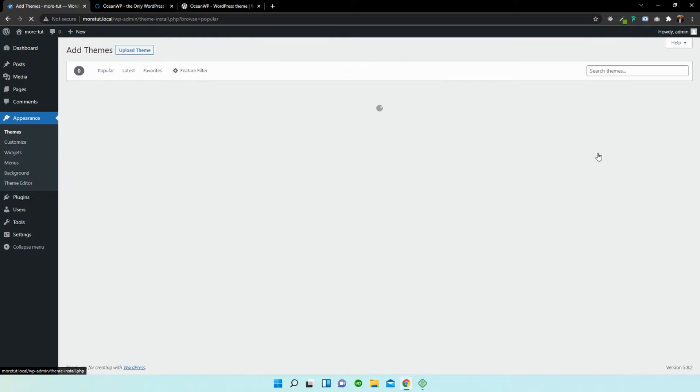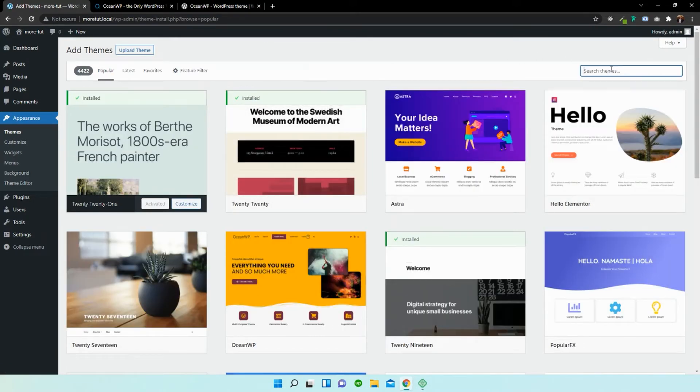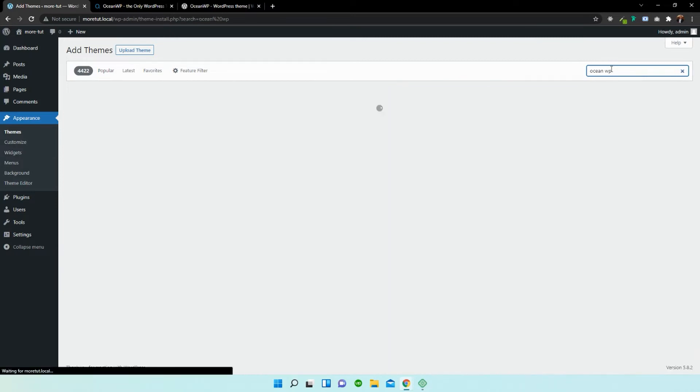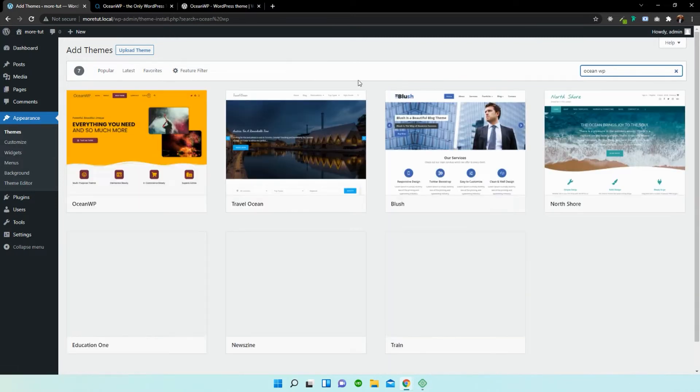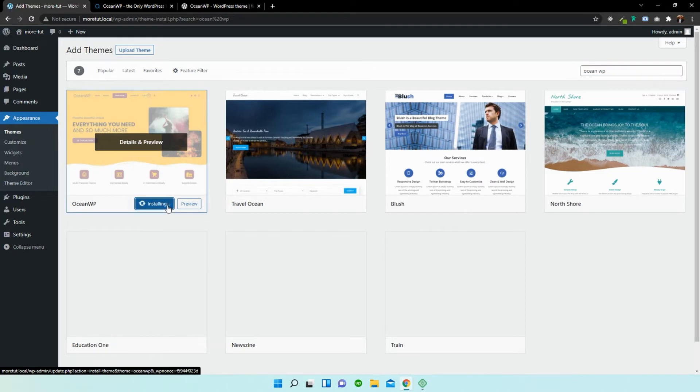So I'm going to select Add New Theme. And I'm going to search for OceanWP. And you can see that it's the first one that pops up. So I'm going to select Install.